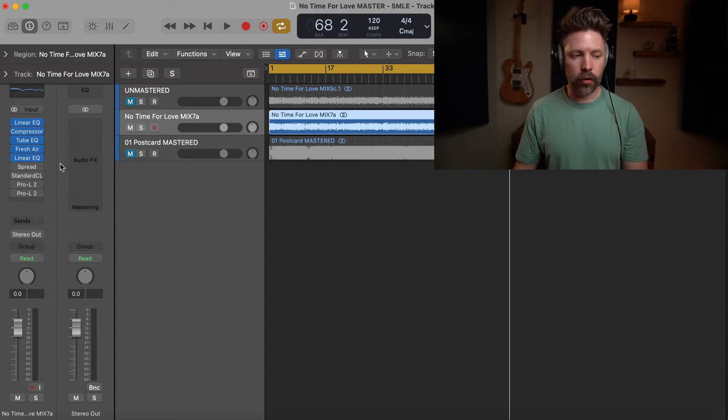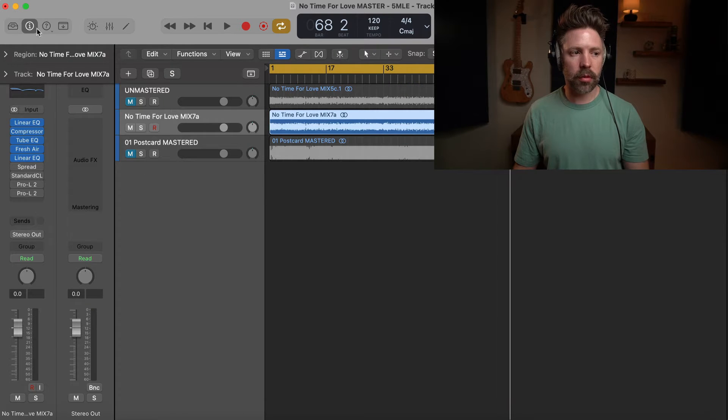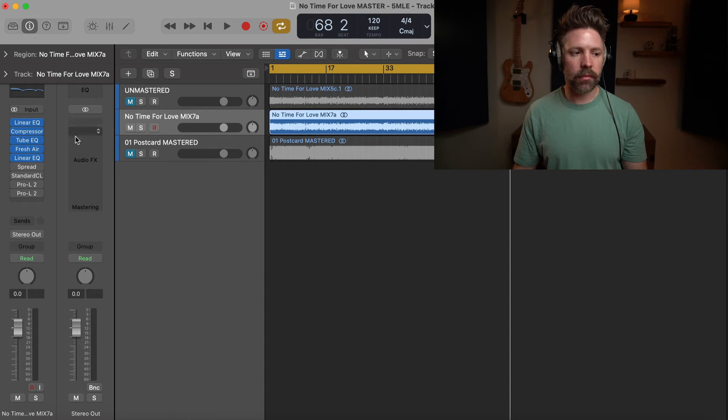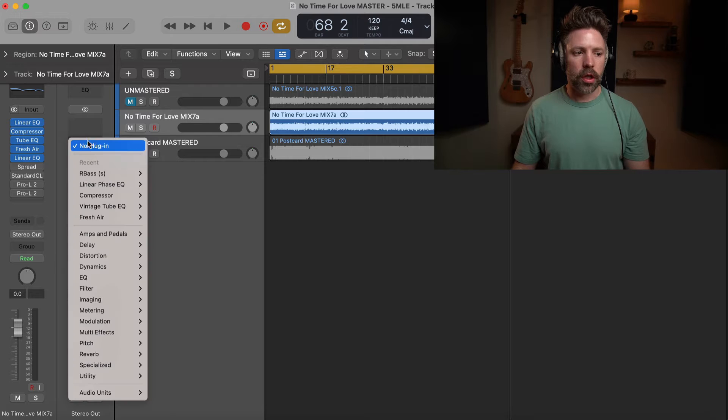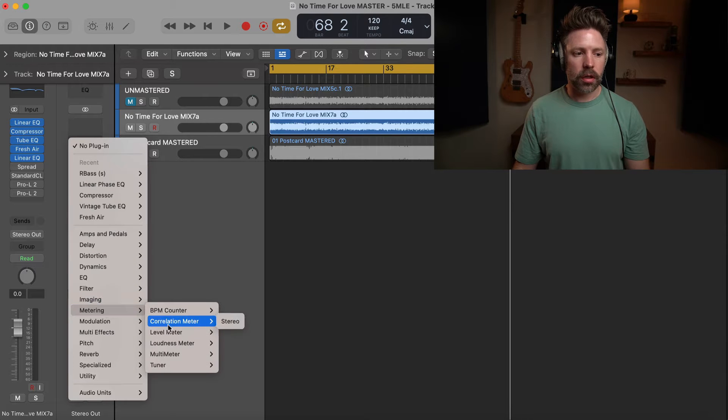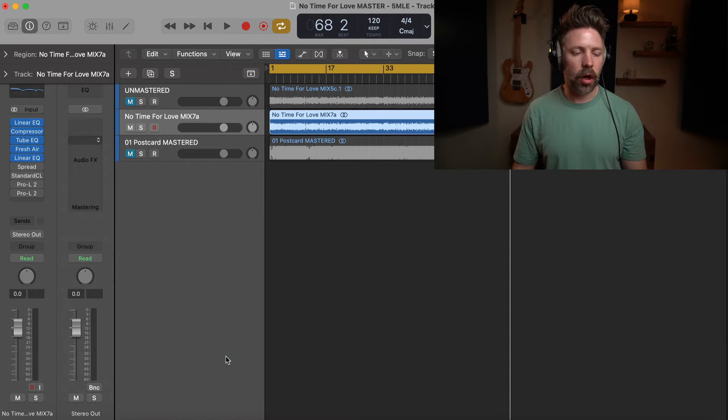So, I just have the inspector window over here on the left, you can bring this up with I on the keyboard, or by pressing this little I up here. And then under my stereo out, you'll just go down to metering, multimeter, stereo.